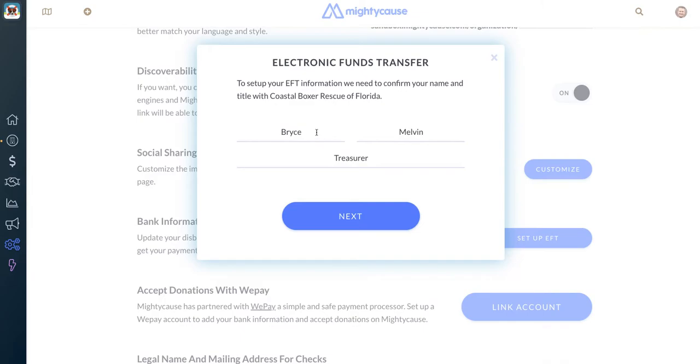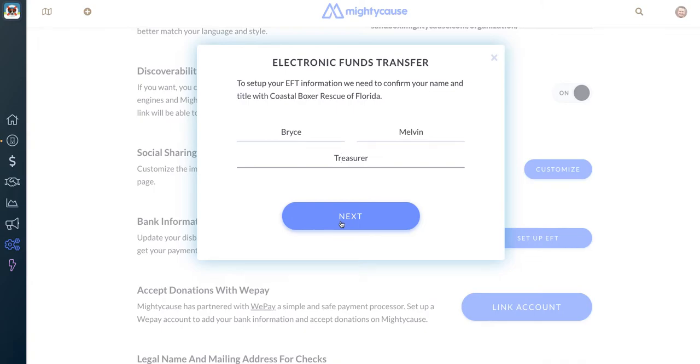Here you'll enter your name and your title so we know who you are and how you're connected to the nonprofit, and then you'll click Next.